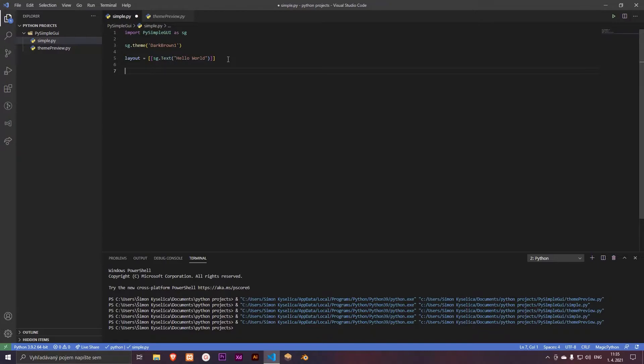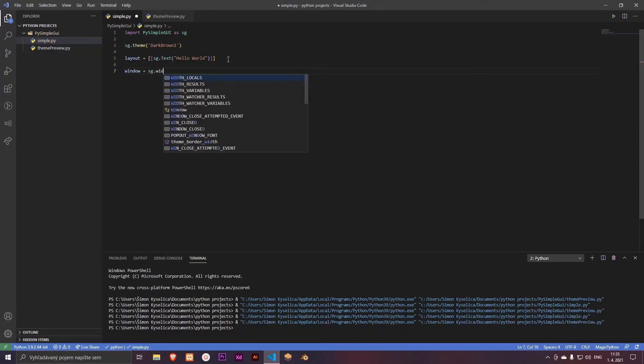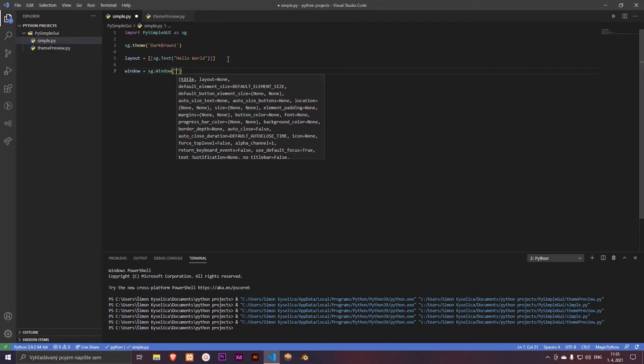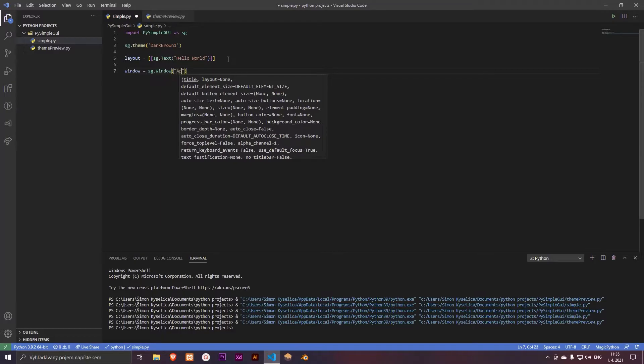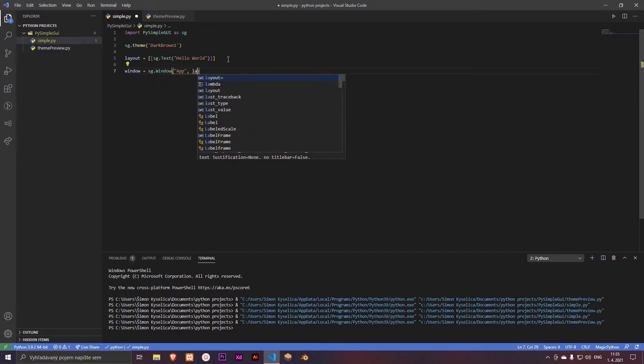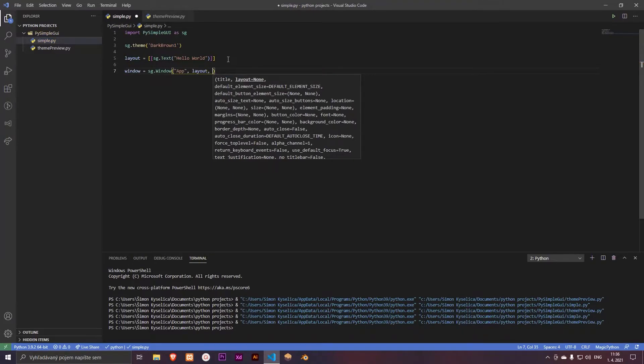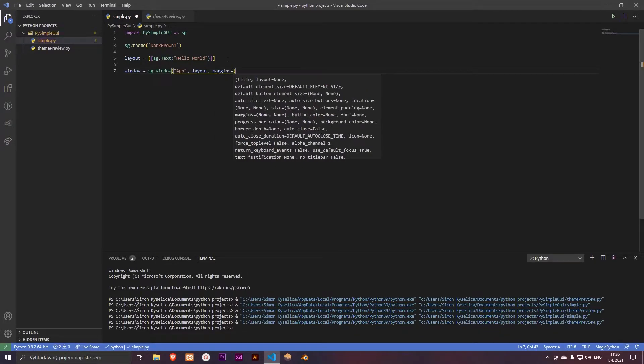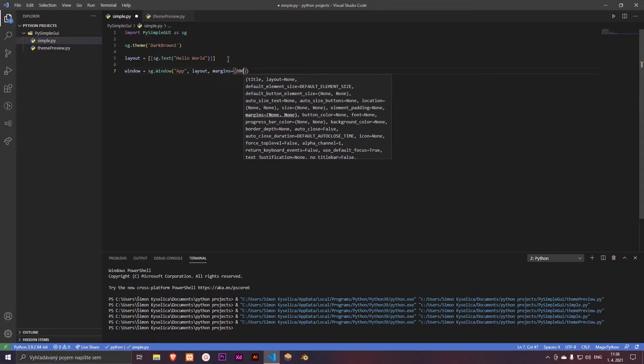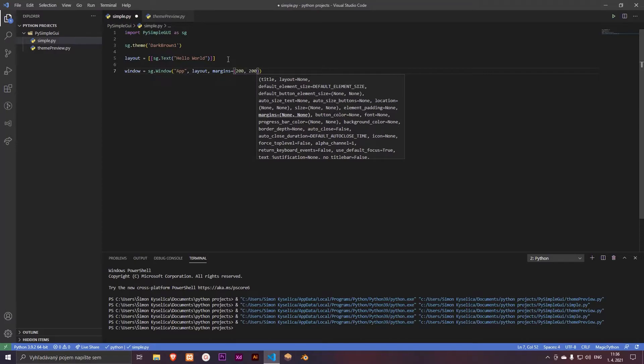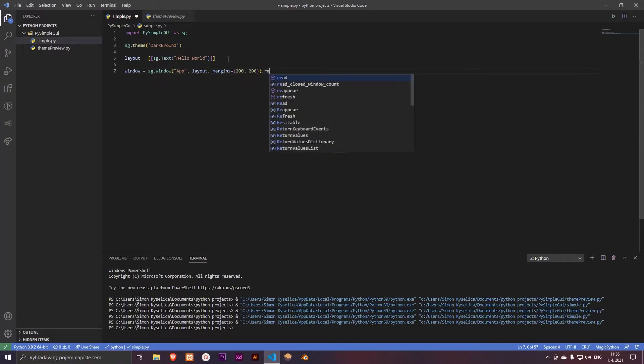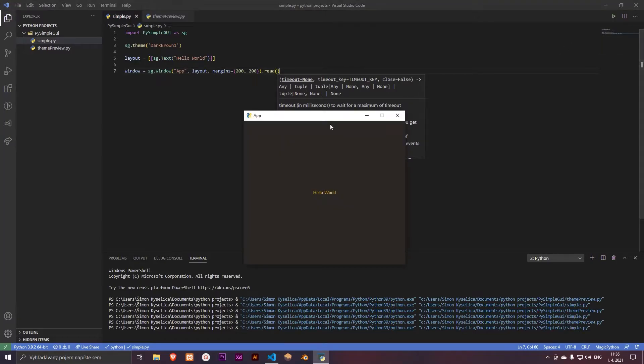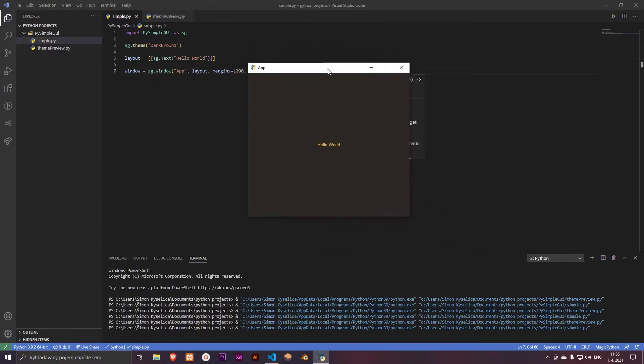And let's create a window. So window equals sg.window, title of our window, and the layout. And also size of the window, so margins, I think 200 and 200. And then read. And this is our little application.